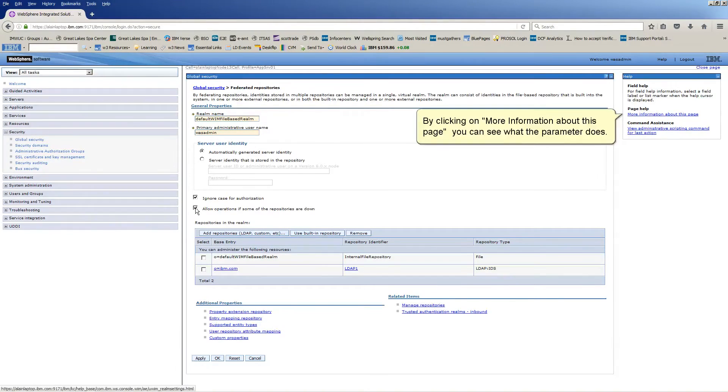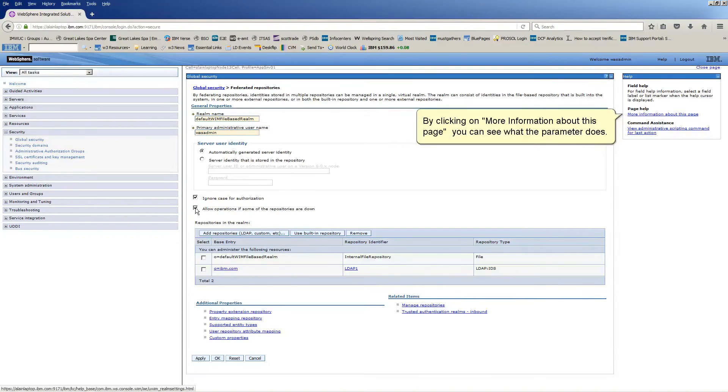By clicking on more information about this page, you can see what the parameter does.